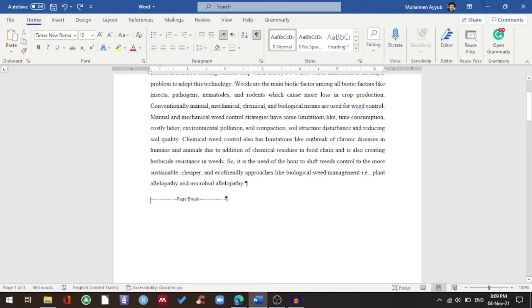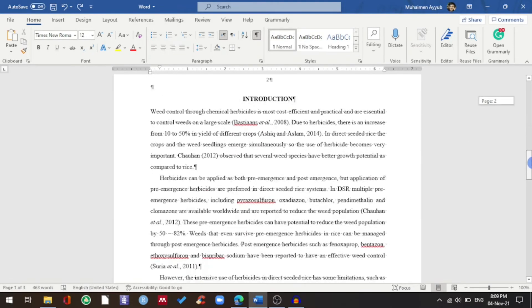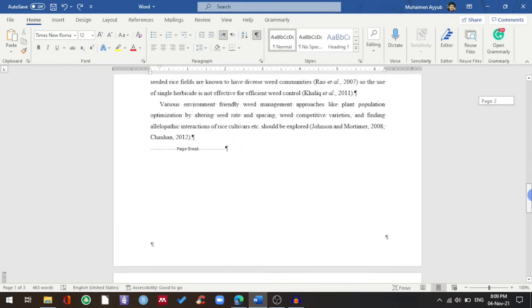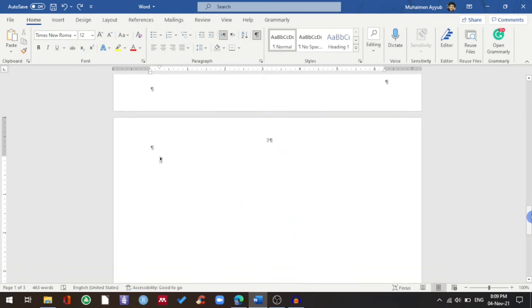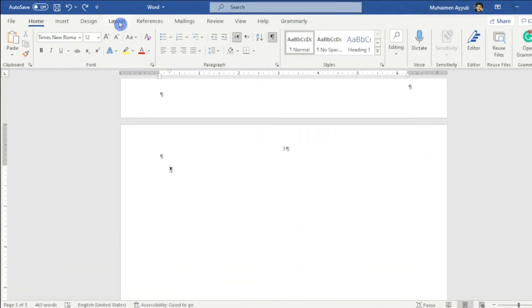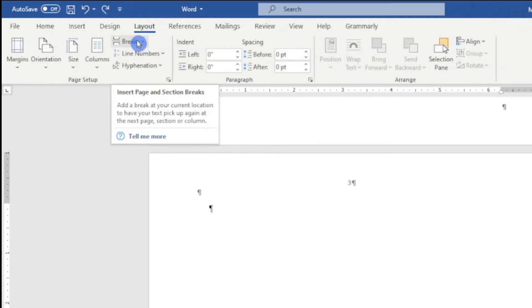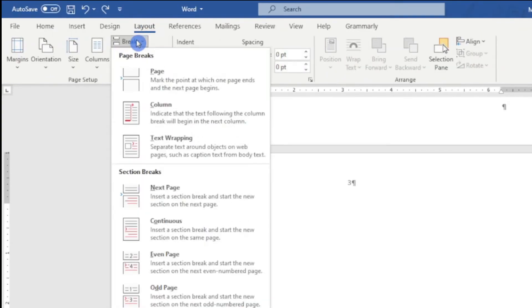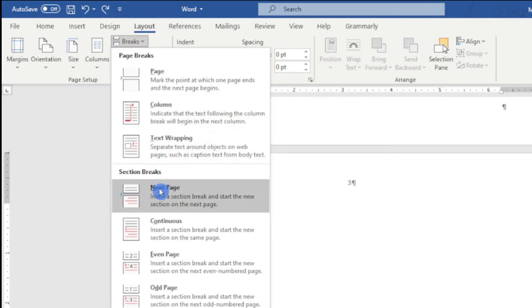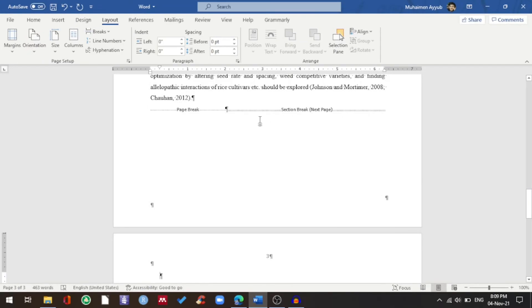I'll go to my third page. At the beginning of the third page, I'll go to Layout and choose Breaks. I'll choose this option: Insert a Section Break and Start the New Section on the Next Page. The section break is inserted in my document, which is also a hidden formatting symbol.